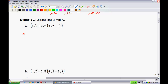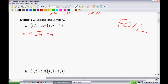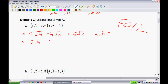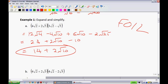In Example 1, we expand and simplify using the distributive property — you may have heard this called FOIL: first, outside, inside, last. The first terms give 4 times 3 = 12 root 4, which simplifies to 24. Then 4 root 2 times negative 5 gives negative 4 root 10, plus 6 root 10, minus 2 root 25. Simplifying: 24 plus 2 root 10 minus 10, giving a final answer of 14 plus 2 root 10.